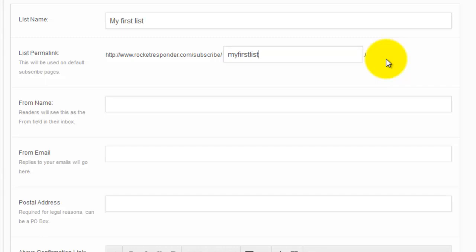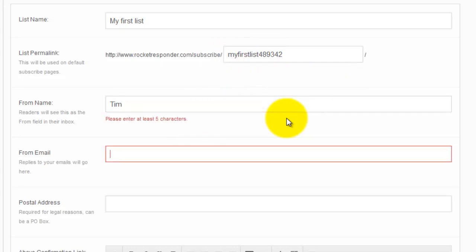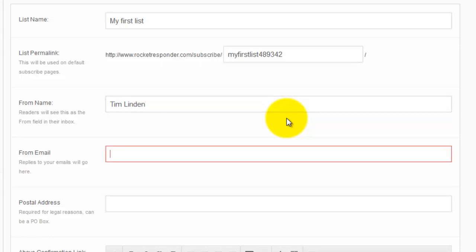I'm putting lots of numbers in there because someone else can have the actual name 'my first list.' I won't take it. All right, from name: my name's Tim. Email: Tim Linden. Yeah, that's better.